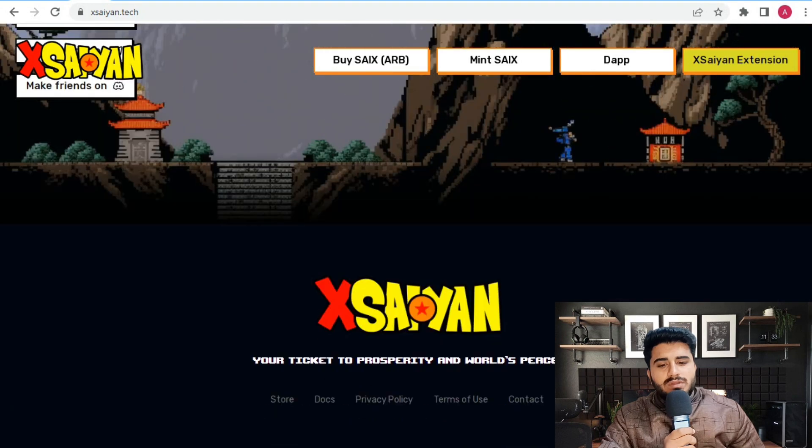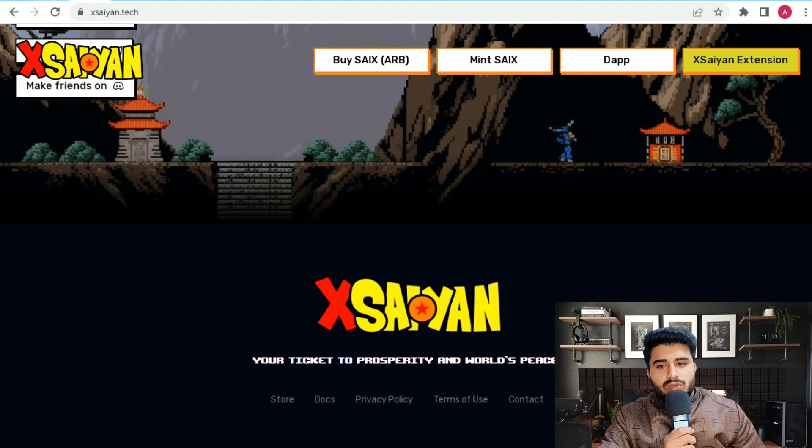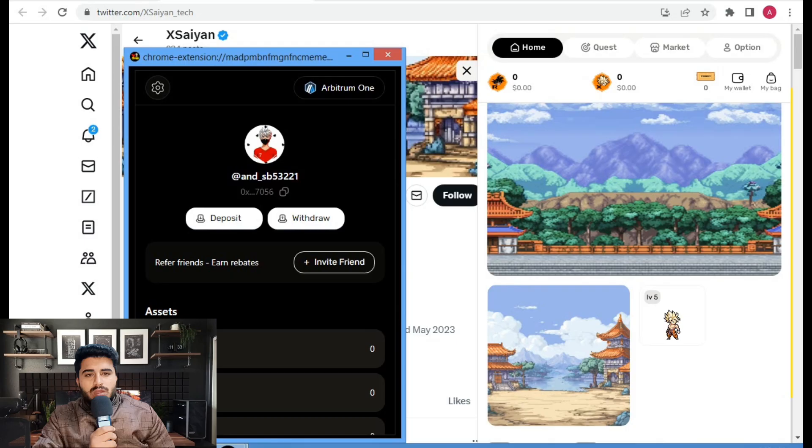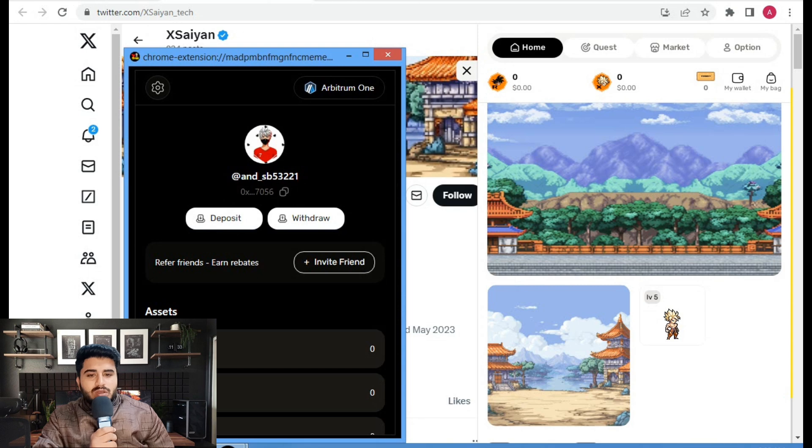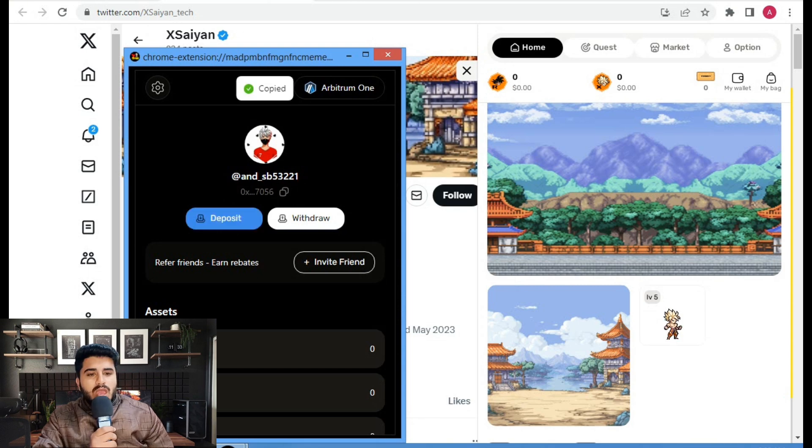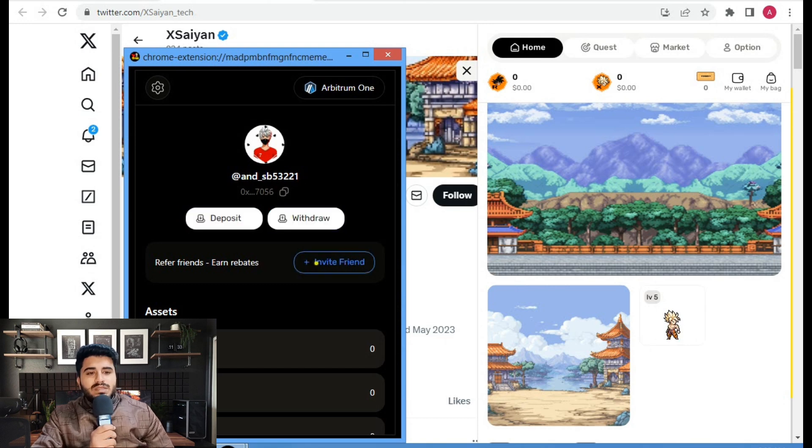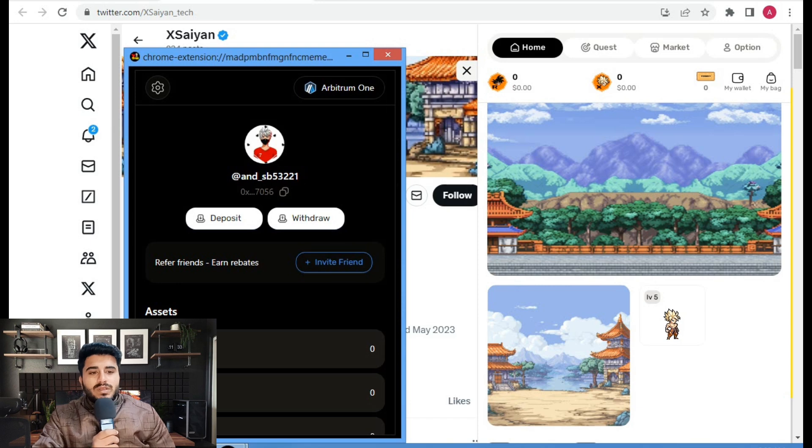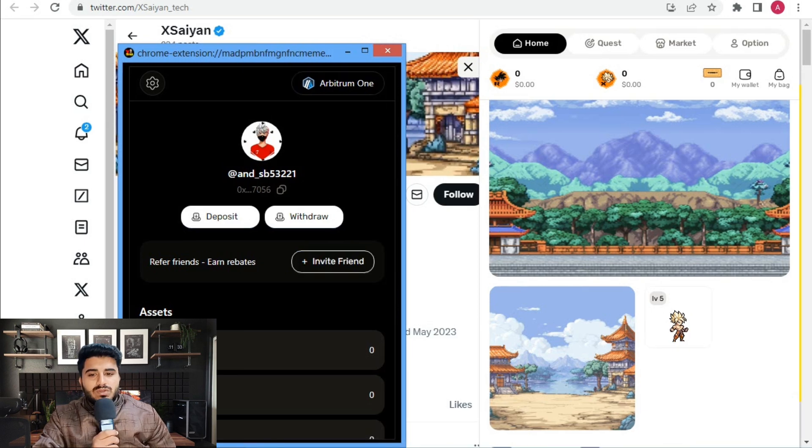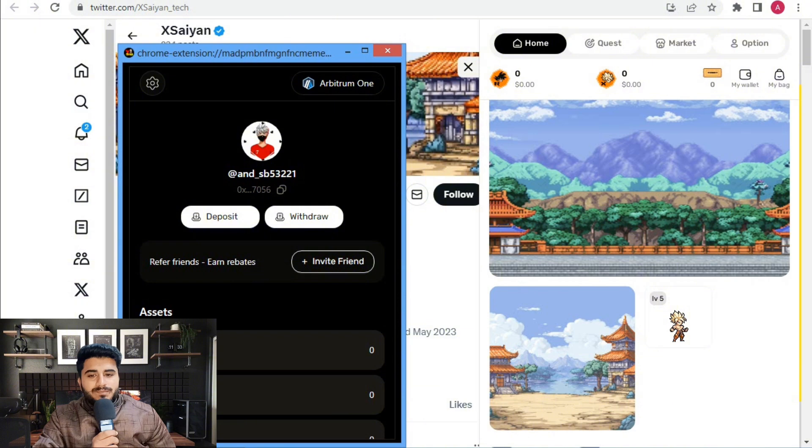This is my Twitter connected to Xsaiyan. Here is the official Xsaiyan Twitter account, which you must follow. By following, you can participate in their new giveaways. Here's the newcomer code. You can check out my wallet and copy the wallet address to make a deposit.